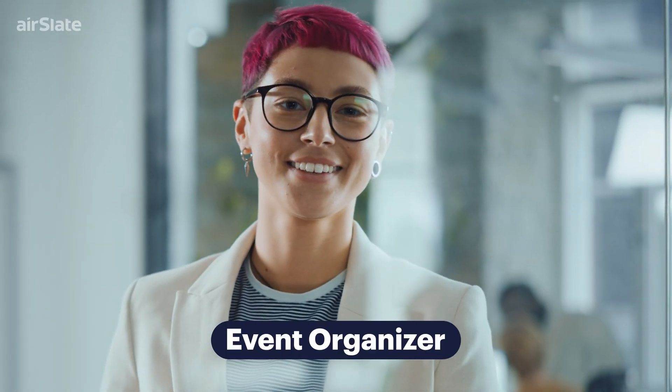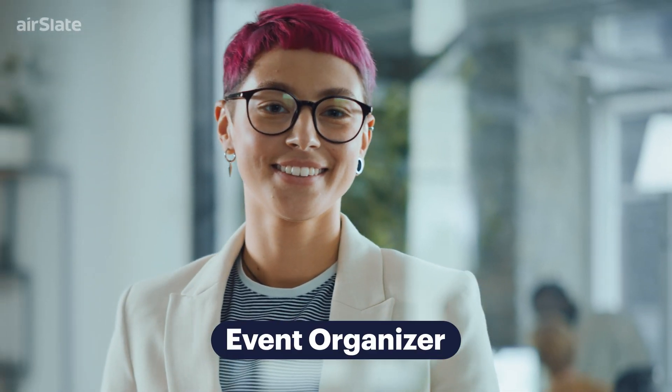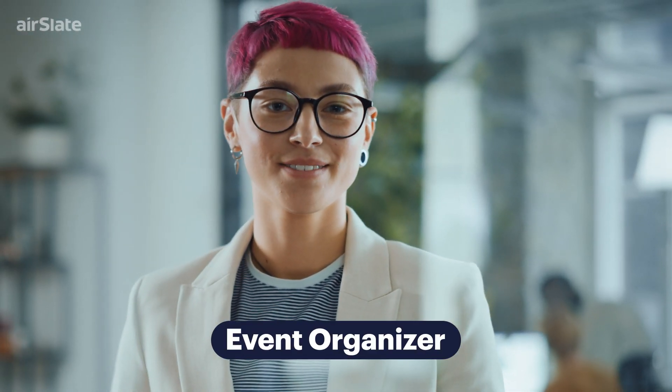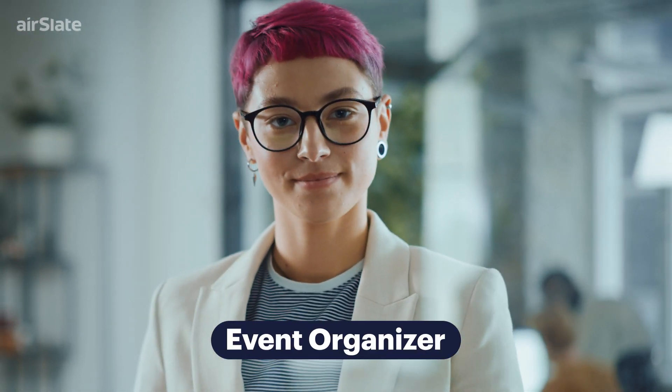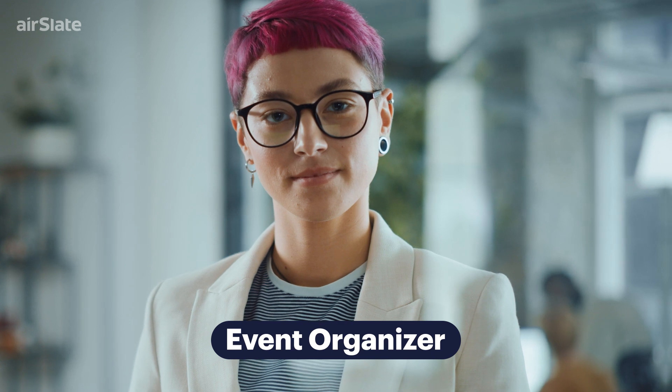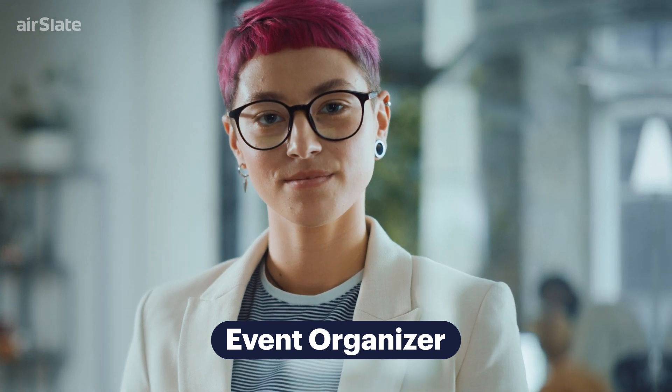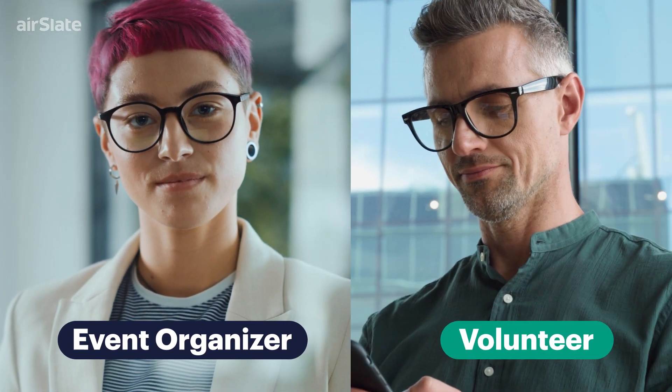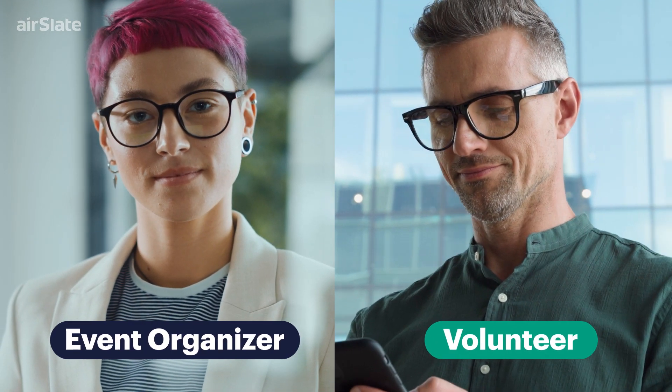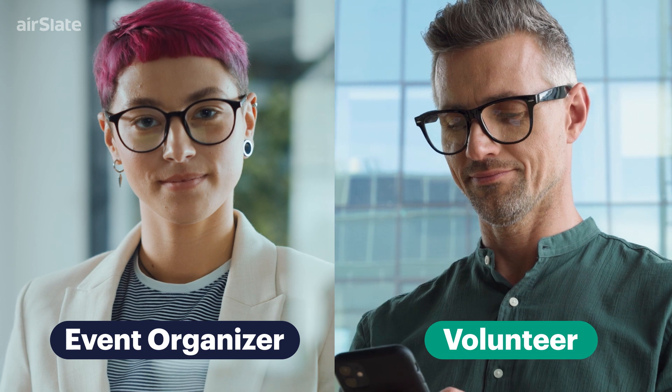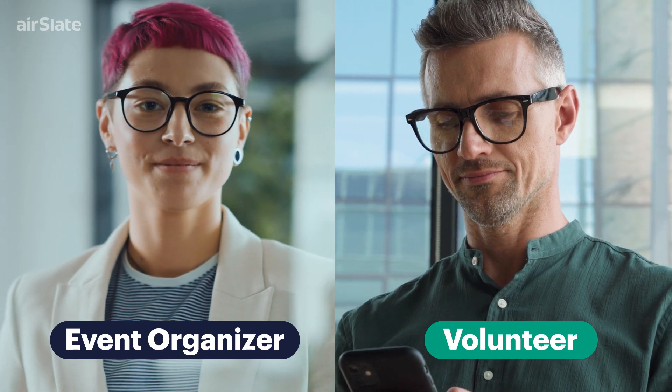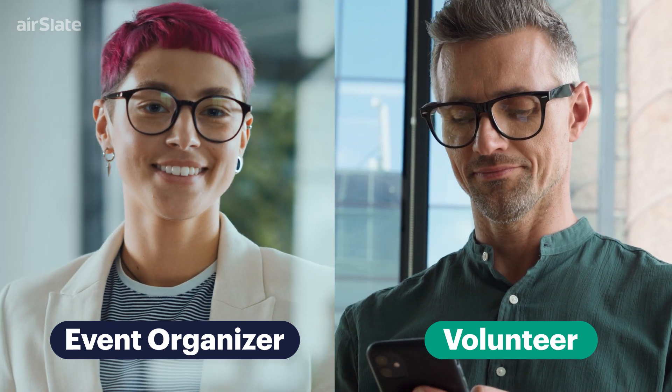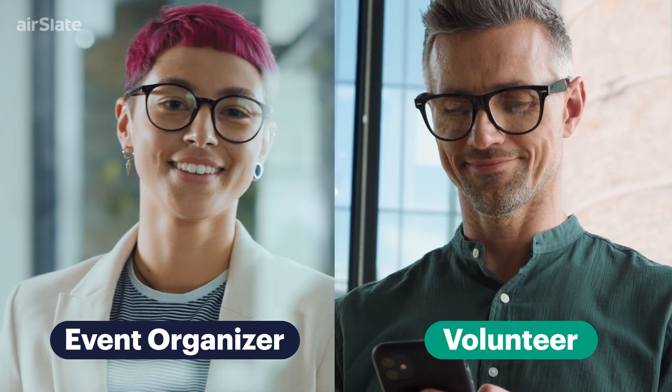There are two participants involved in the process. Event Organizer, who needs to collect and manage volunteer contact information, and Volunteer, who needs to provide personal information by completing the required documents or forms.